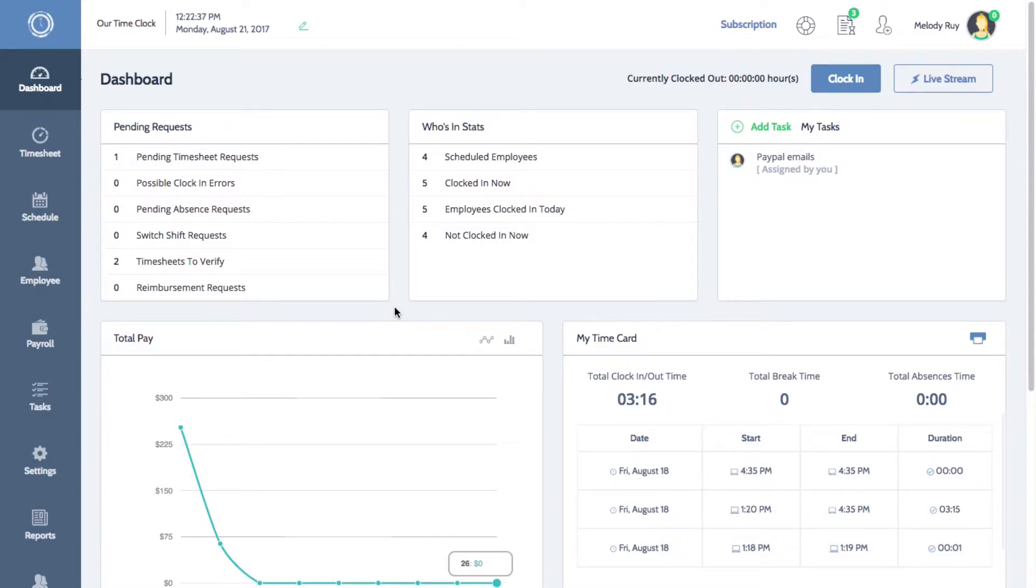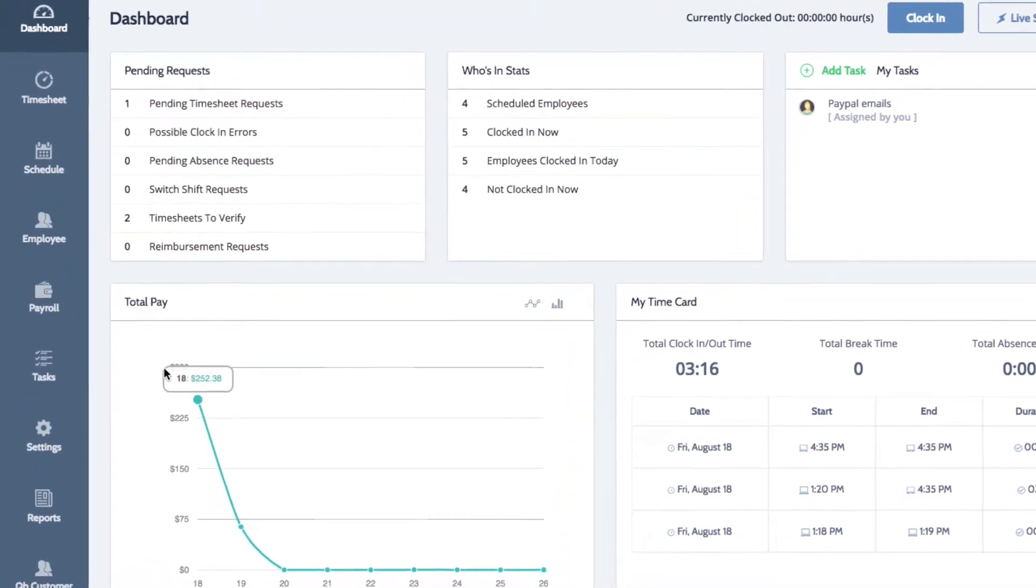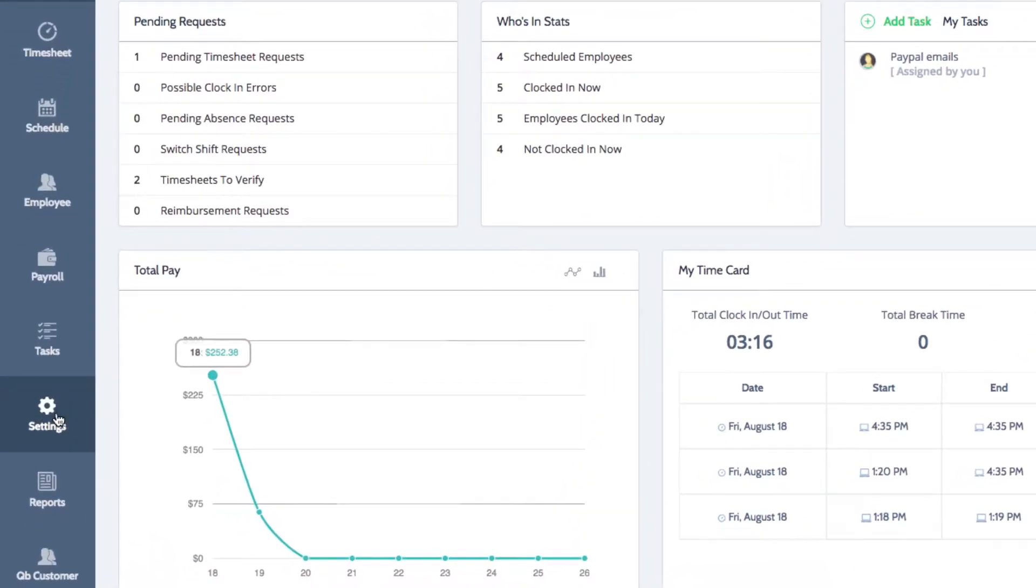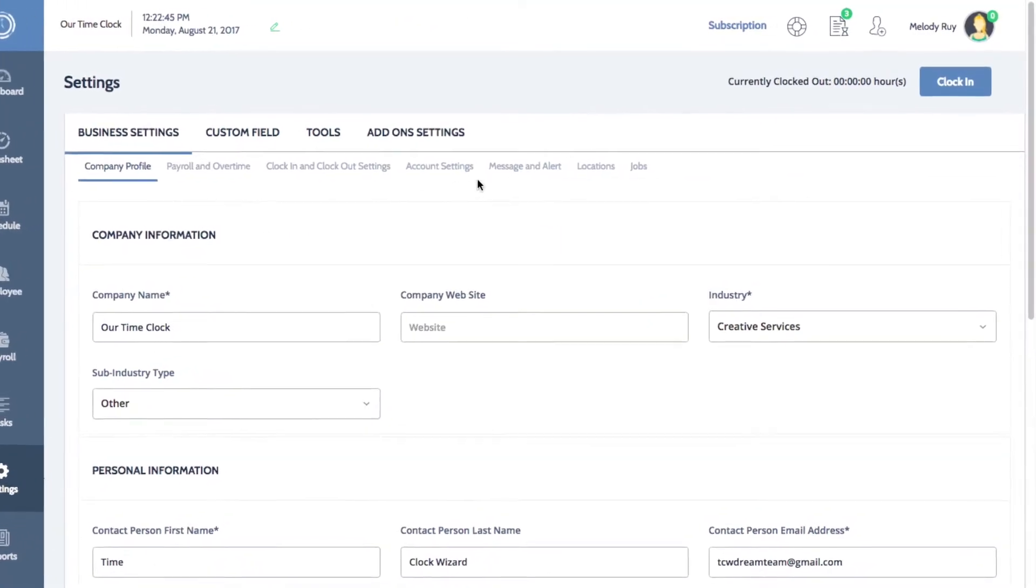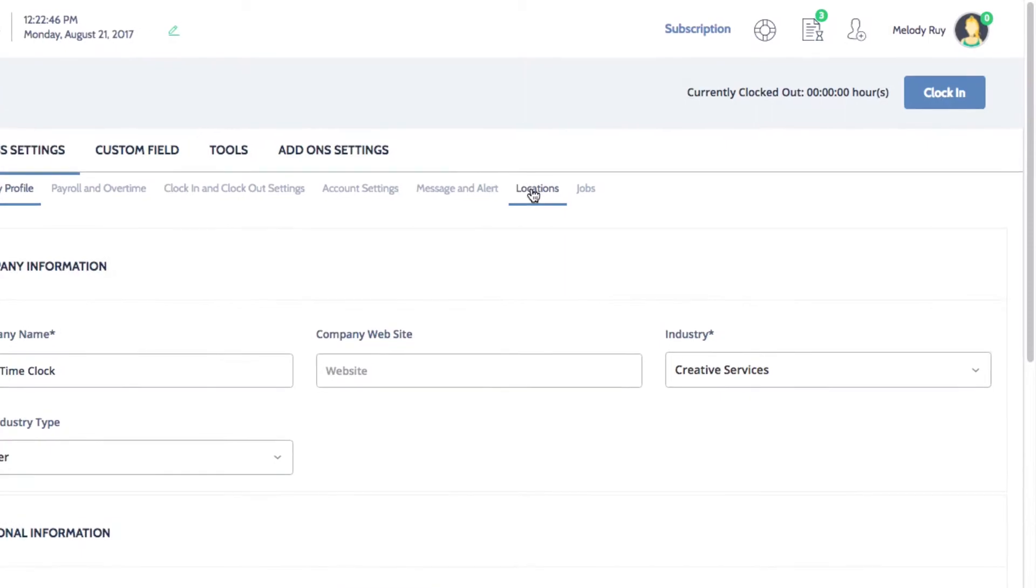On the left menu of your dashboard, click on settings to open your system settings. For this example, I'll start with locations by clicking on the locations tab on the right.